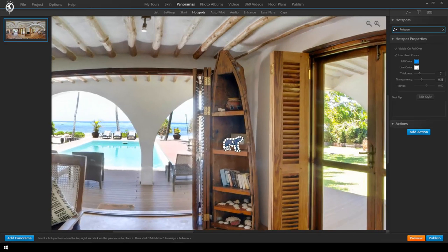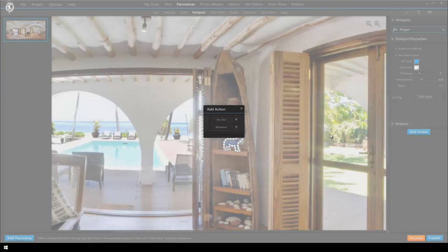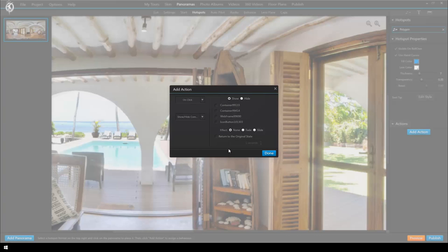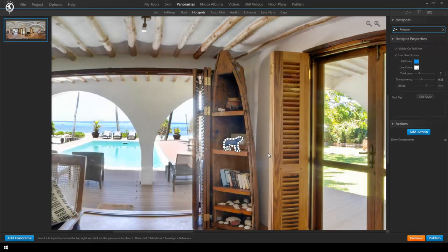Select the hotspot we just created and click add action. Now we want the action to be make the container with the webframe visible so we select the action to show hide component and we leave it at show. Make sure here that you select the primary the black container. Click done and let's see how it turns out. Go to preview.